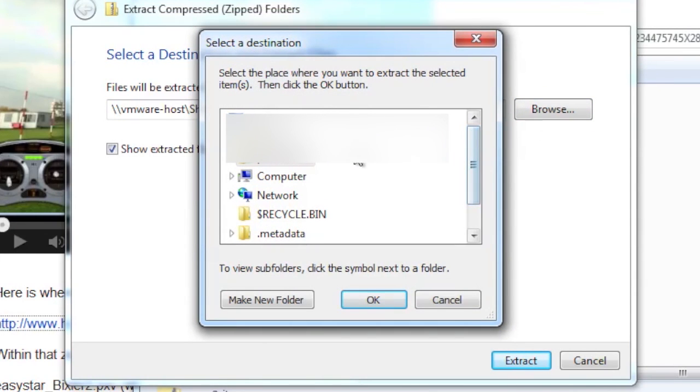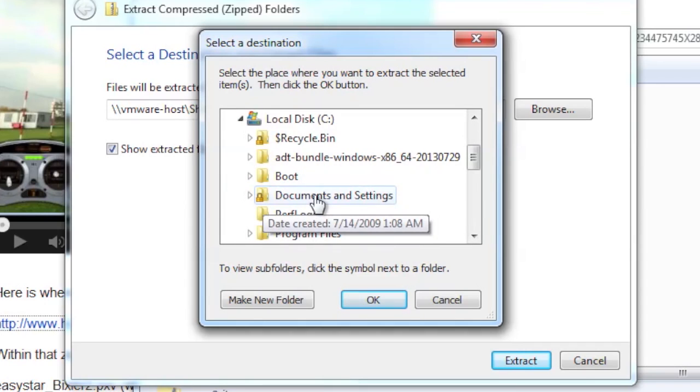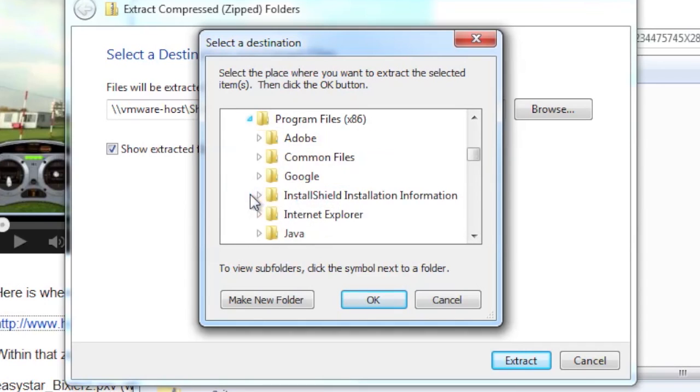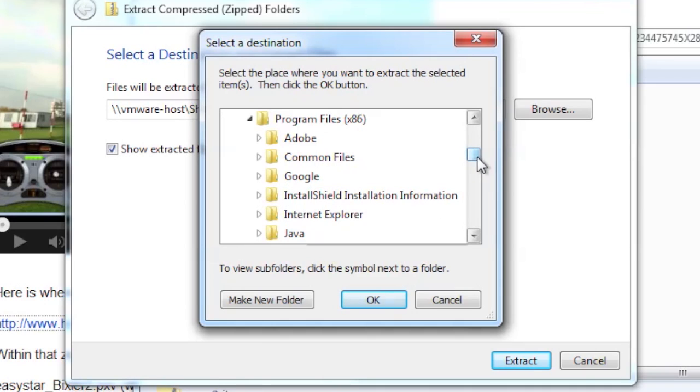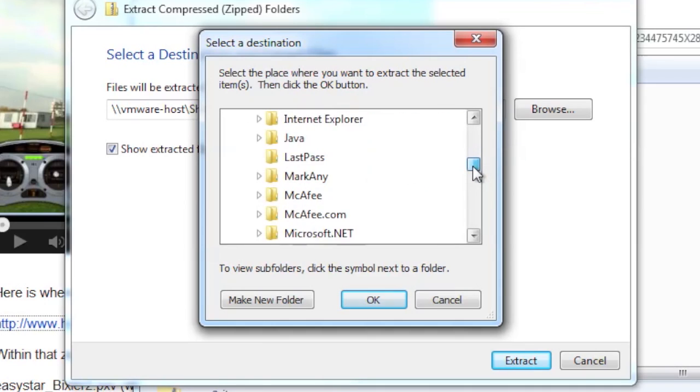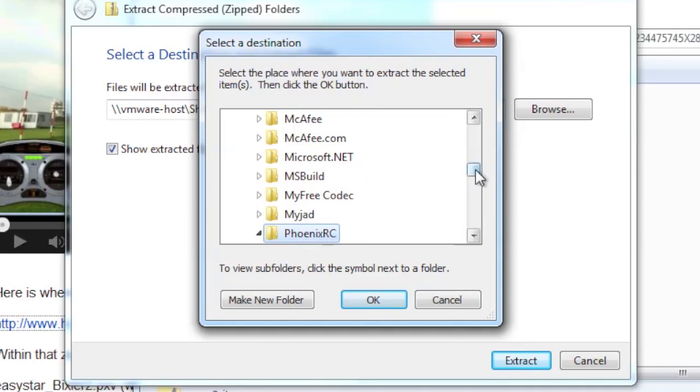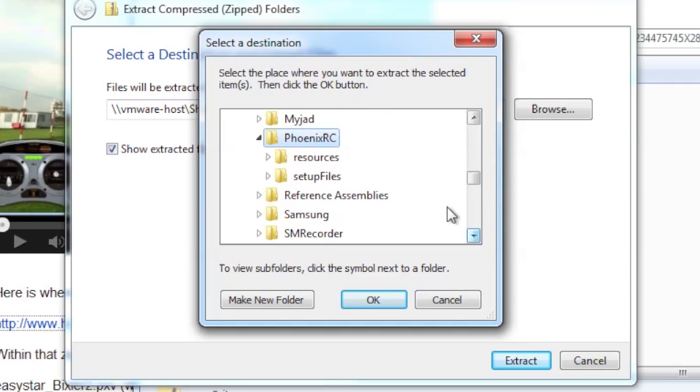And then what we're going to go to is computer, local disk, program files x86, and then Phoenix RC. And notice I'm either clicking the arrow or the name. It doesn't really matter.